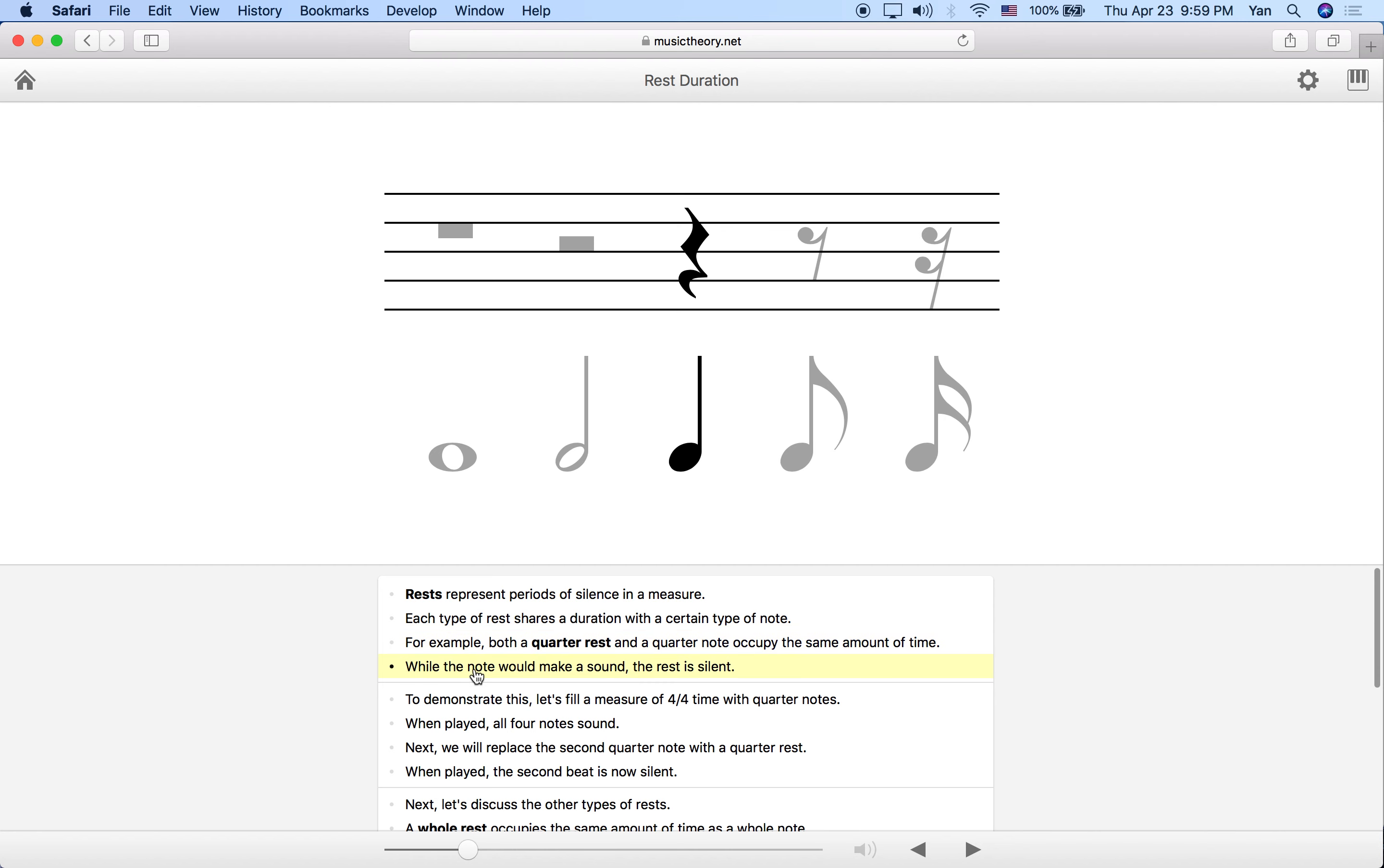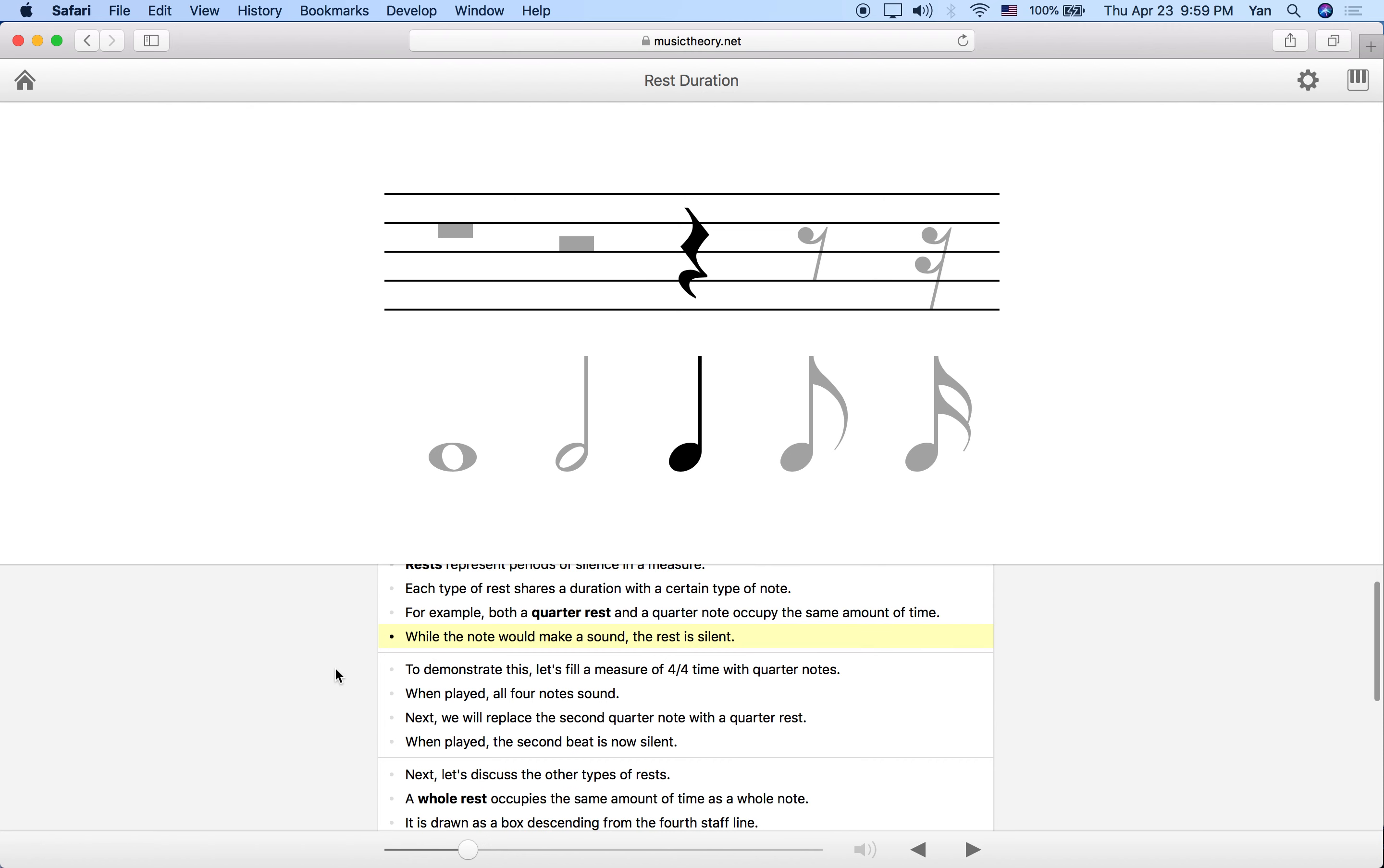With notes, we actually make some kind of sound, whether it is a sound in an instrument or singing or a percussion instrument, but the rest is truly silent. There is no sound during a rest.